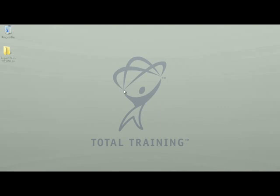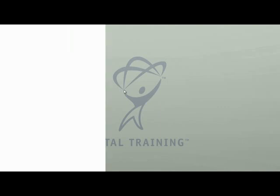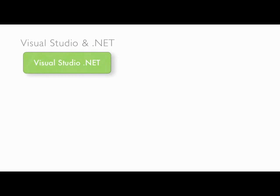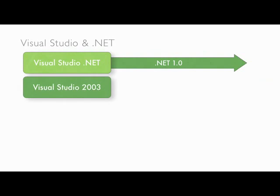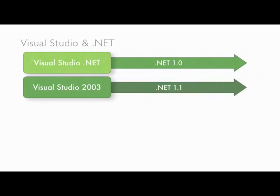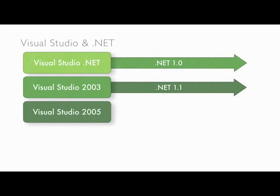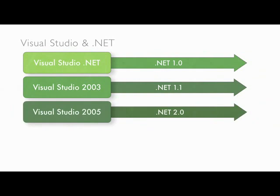One of the most requested features for Visual Studio was the ability to target multiple versions of the .NET Framework. In the past, Visual Studio was designed specifically to work with one particular version of the .NET Framework. Visual Studio .NET worked with Framework 1.0, Visual Studio 2003 worked with Framework 1.1, and Visual Studio 2005 worked with Framework 2.0.